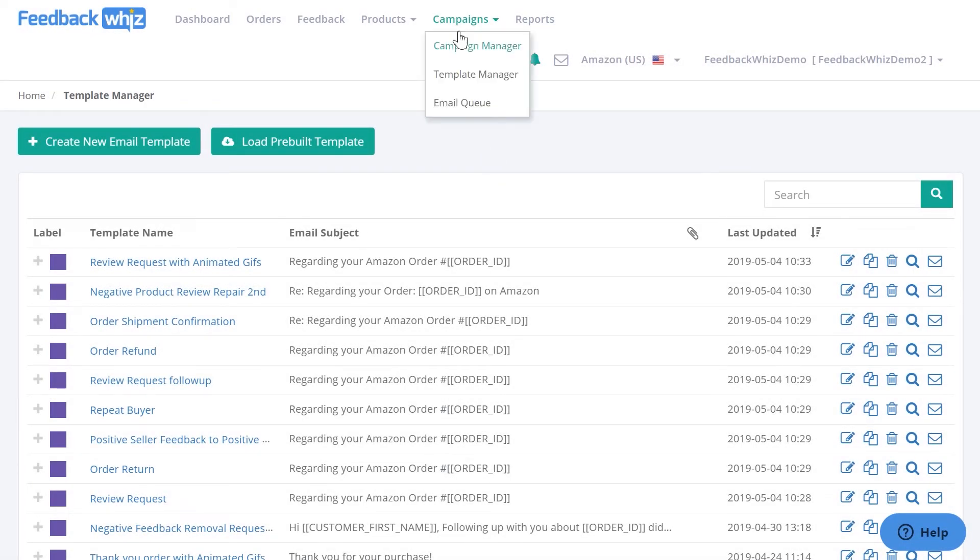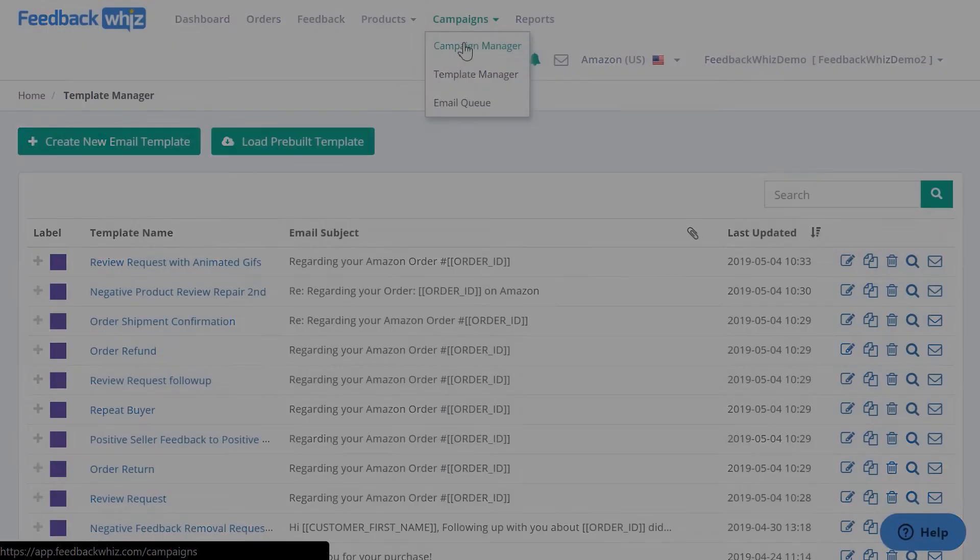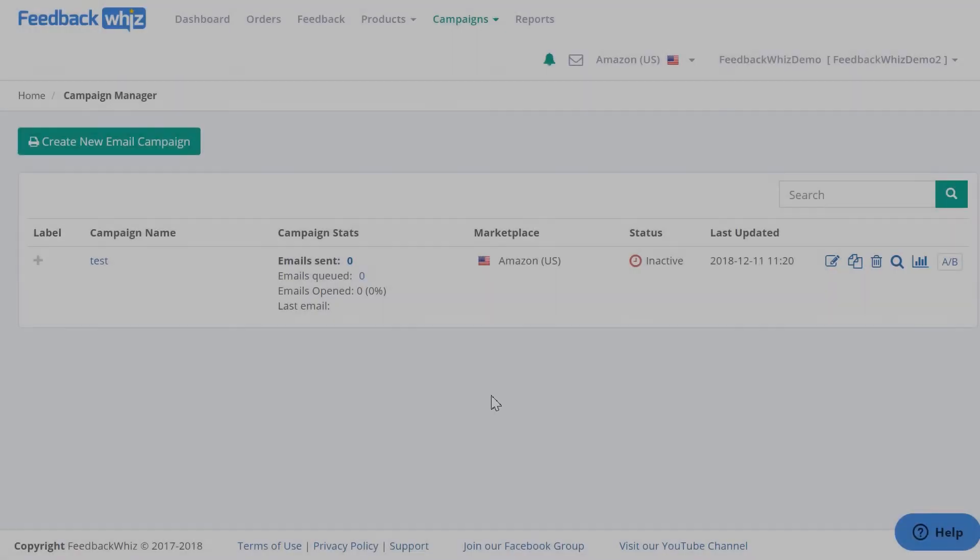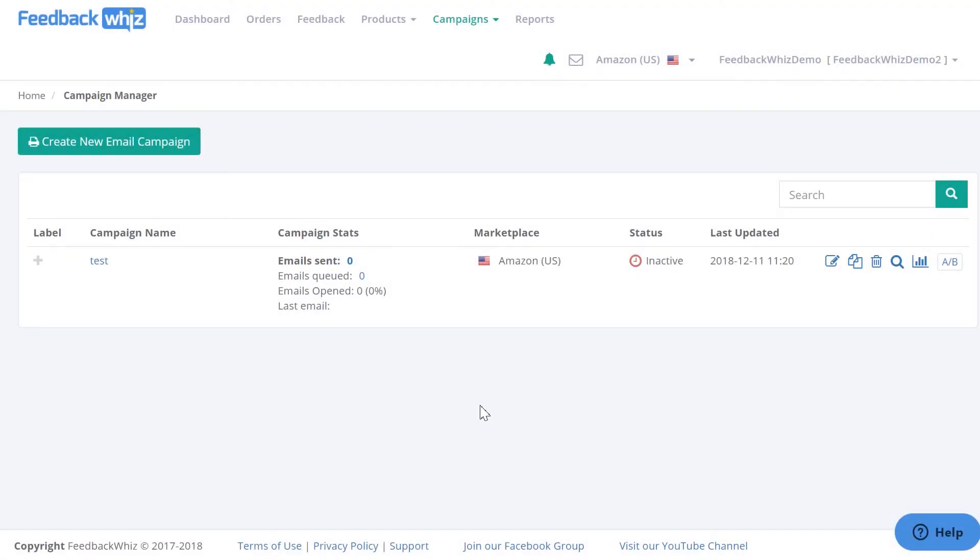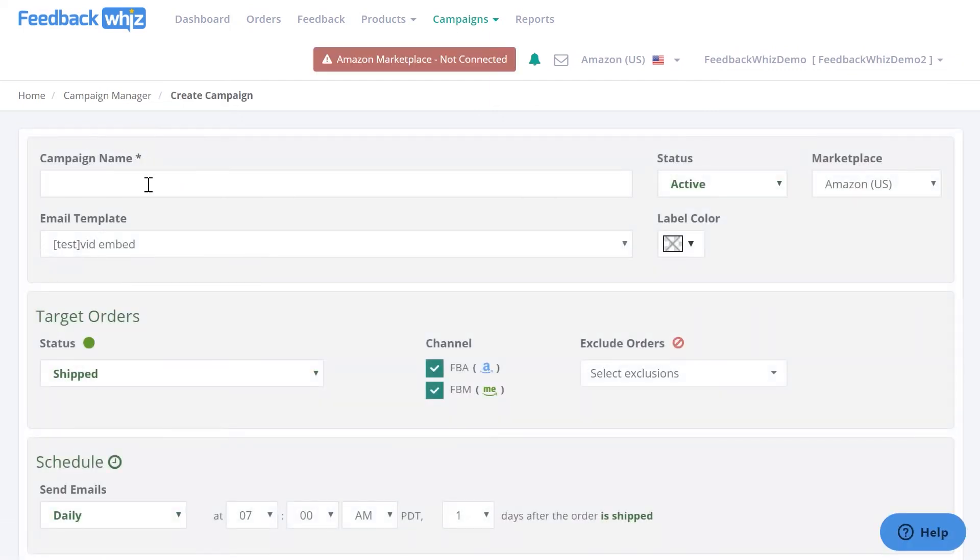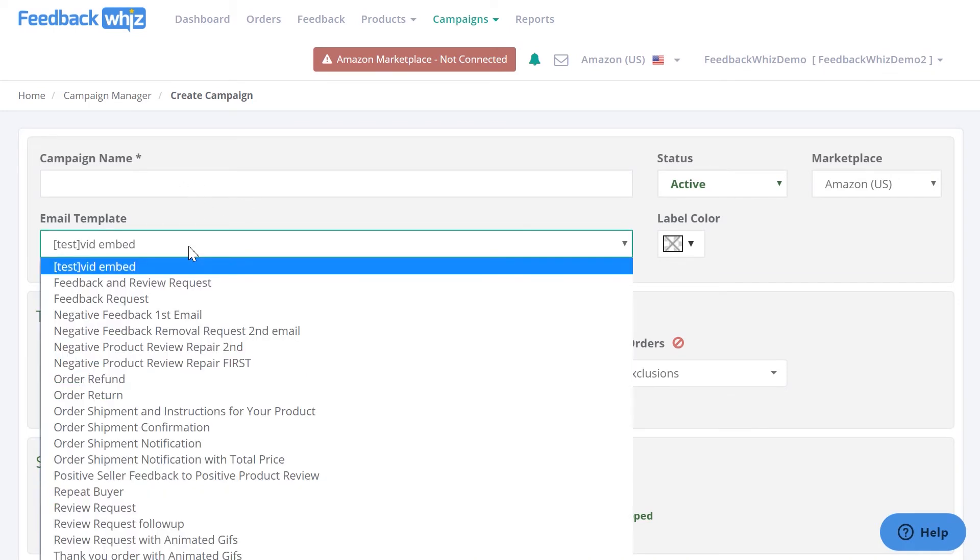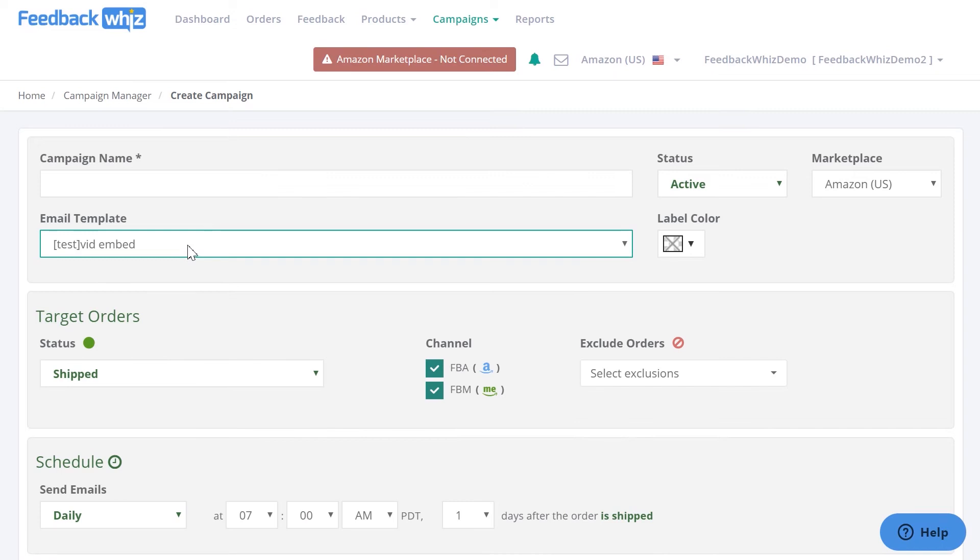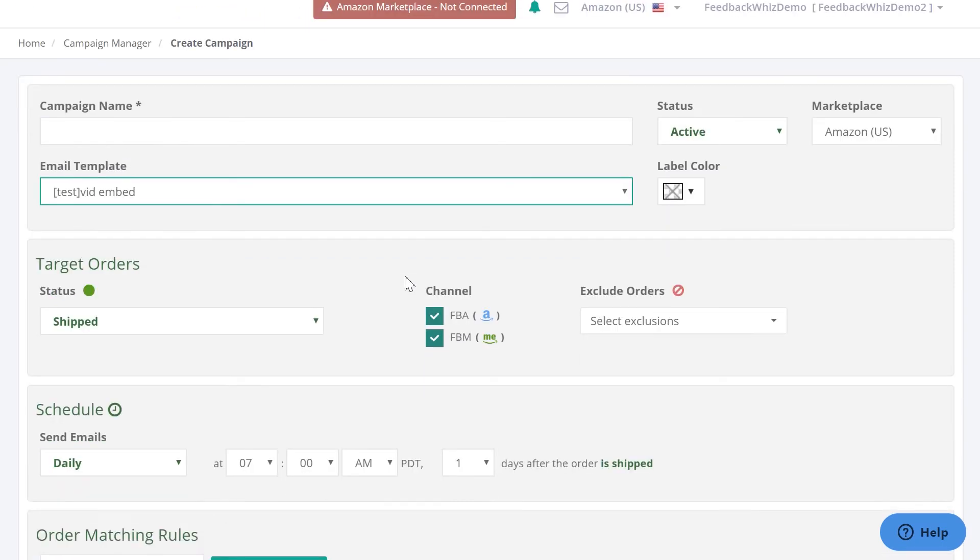So once you have this saved, once you click Save into your template, it will navigate you back into the Template Manager, so then go ahead and go into Campaigns to Campaign Manager. Once you're inside your campaigns, you would just click Create New Email Campaign, and this is what will automate your email process. You would just create a name for your campaign right here, and then this is where you would select your email template.